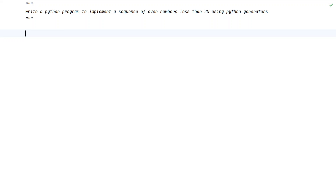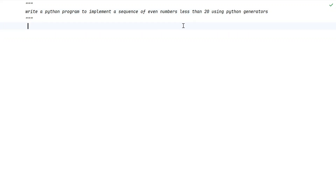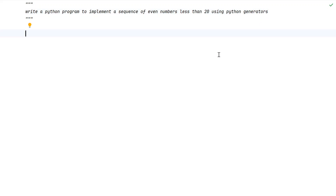Let us learn a Python program — write a Python program to implement a sequence of even numbers less than 20 using a Python generator. Given the value 20 as the number, we have to start from zero and get the even numbers below 20 using the Python generator. Let us try to solve this.